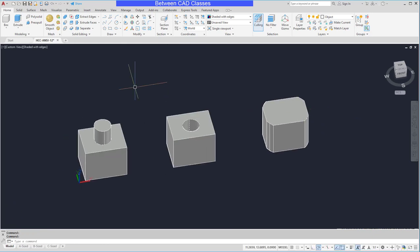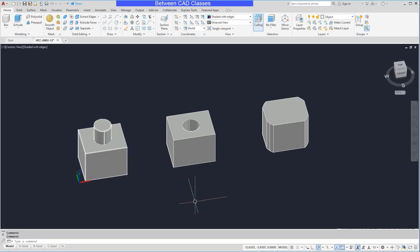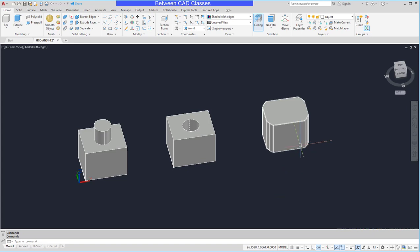So three different types of Boolean operations. Union to join parts together. Subtract to cut things out. And intersect to find the intersection between two solid shapes. That concludes this look at Boolean operations in AutoCAD.